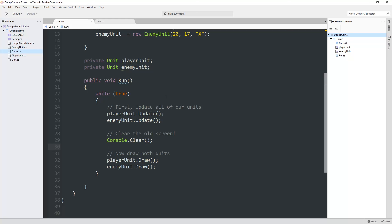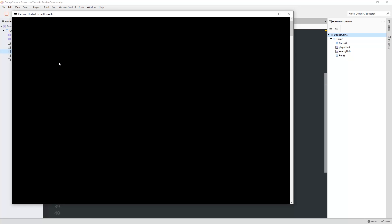Hey folks, Quill18 here, and welcome to another episode of our C-sharp tutorial for complete beginners. Right now we have a game where we can move a character around, that's our at symbol over here, using the arrow keys. We've learned about variables, we've learned about classes.